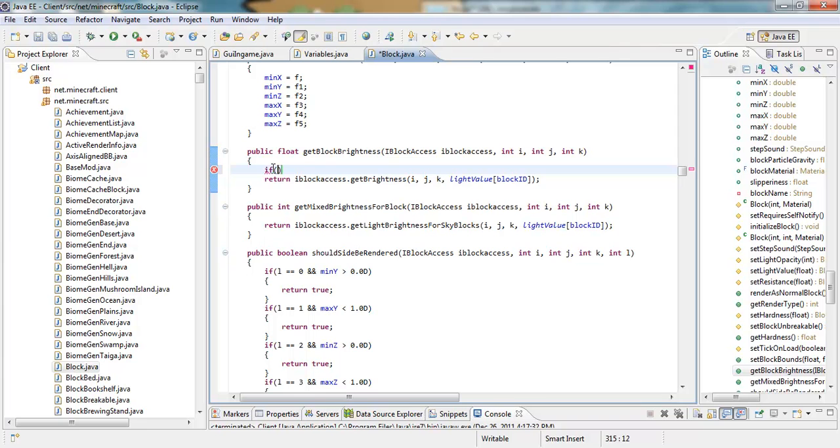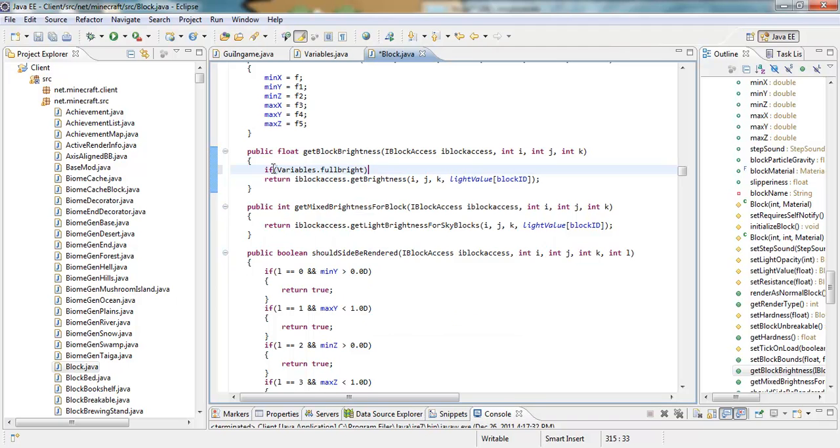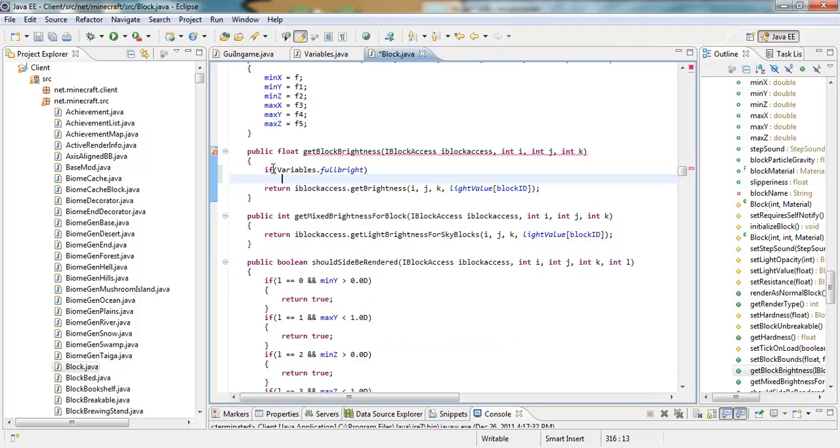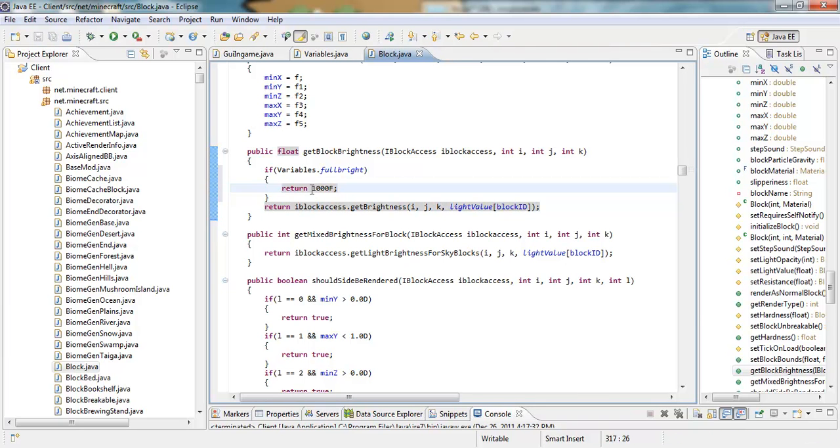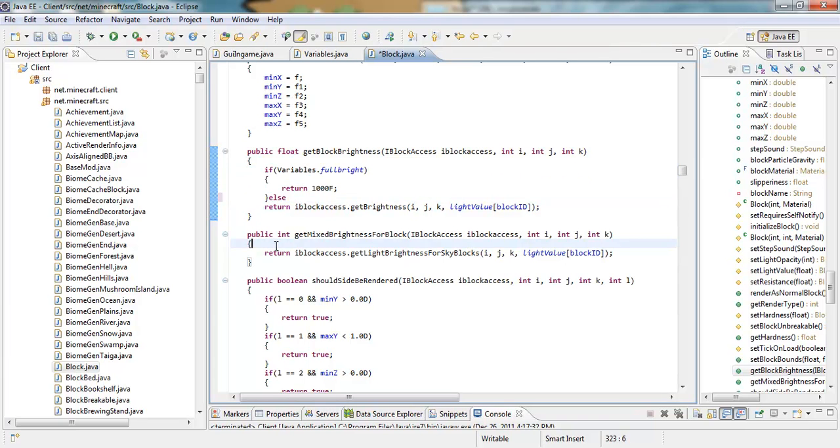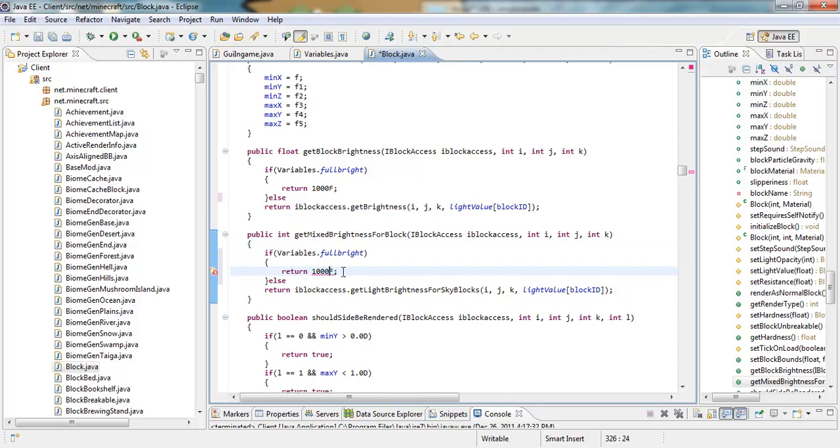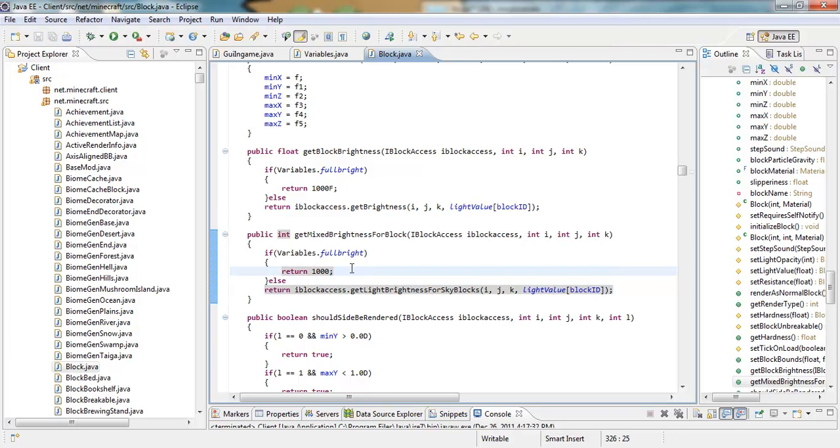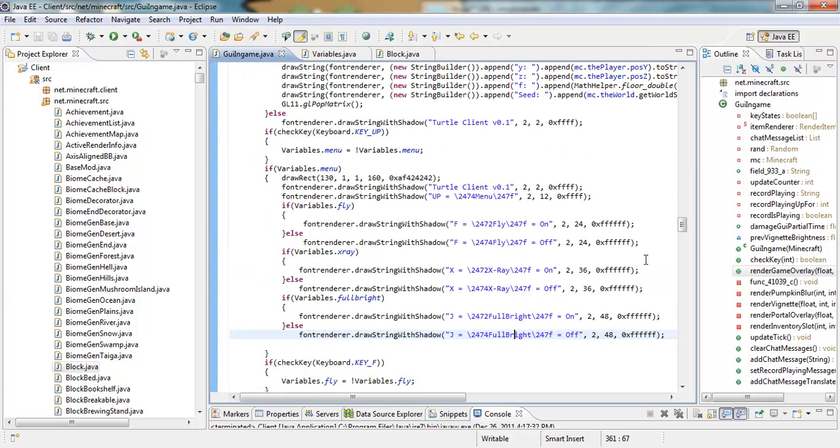So, you're going to want to put an if statement. Variables. Dot. Fulbright. And, then we're going to want to open that up. And, you're going to want to put return 1000 F. And, then semicolon. And, then after that. There's an else statement. And. Yeah. And, then. You can. You can just copy that. And, then. Right here. Do the same thing. Except. You delete the F. So, it's just 1000. And, then. Oh. Wait a minute. Yeah. You're pretty much done with block.java. That's for Fulbright. At least.